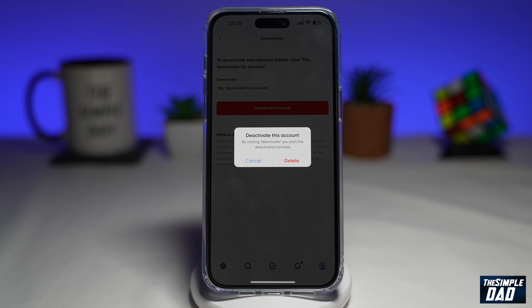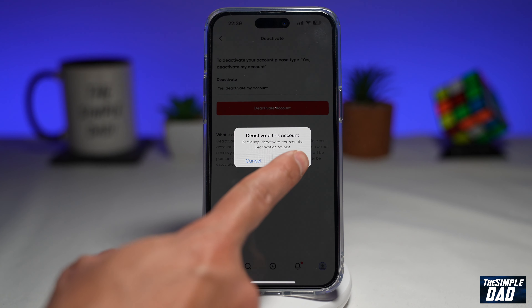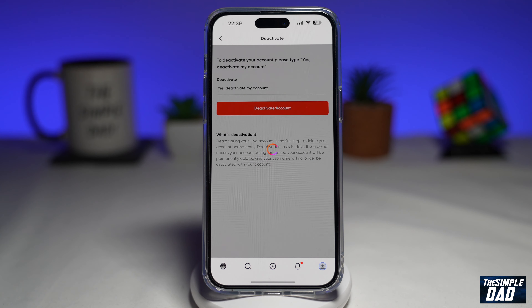It'll ask you one more time if you really want to deactivate the account. So go ahead and tap on Delete. This will now start to deactivate your account.